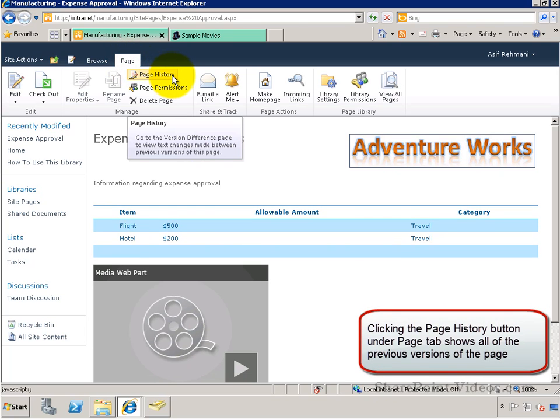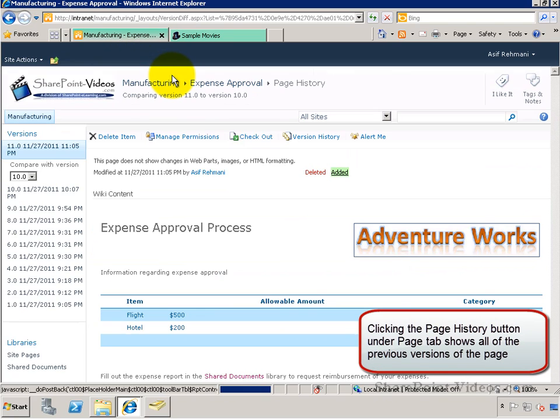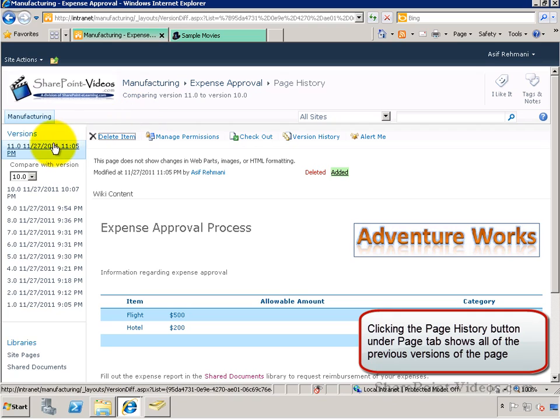You go to the Page History button from the Page tab, and it shows you all the different versions that exist from before.